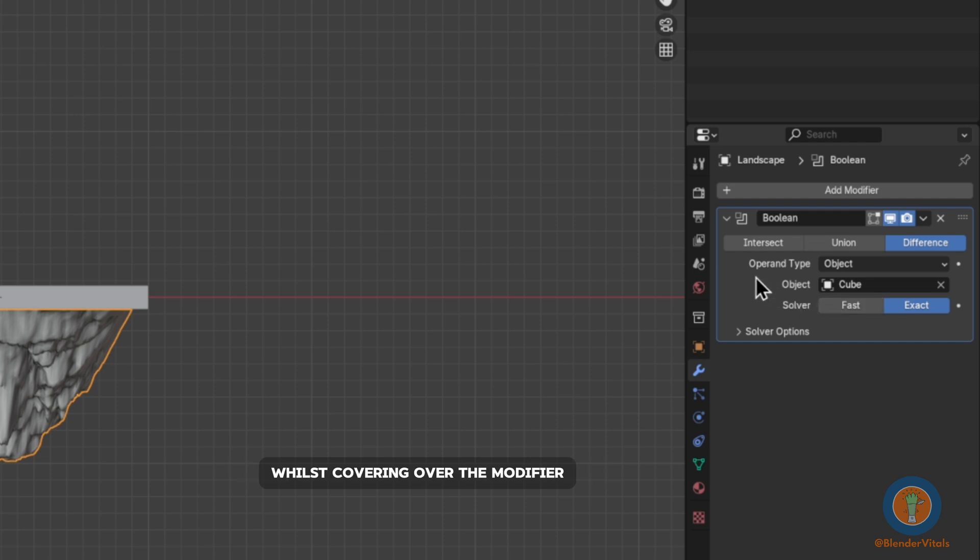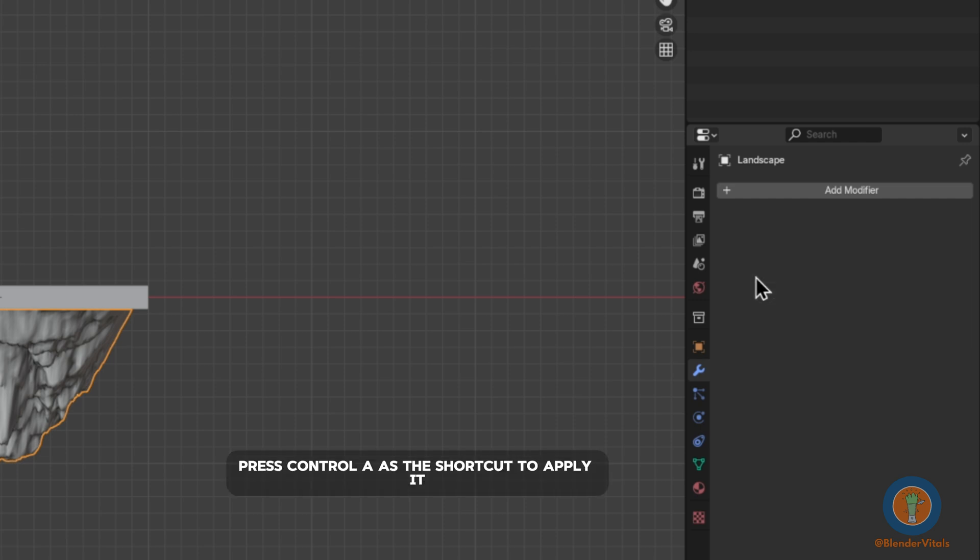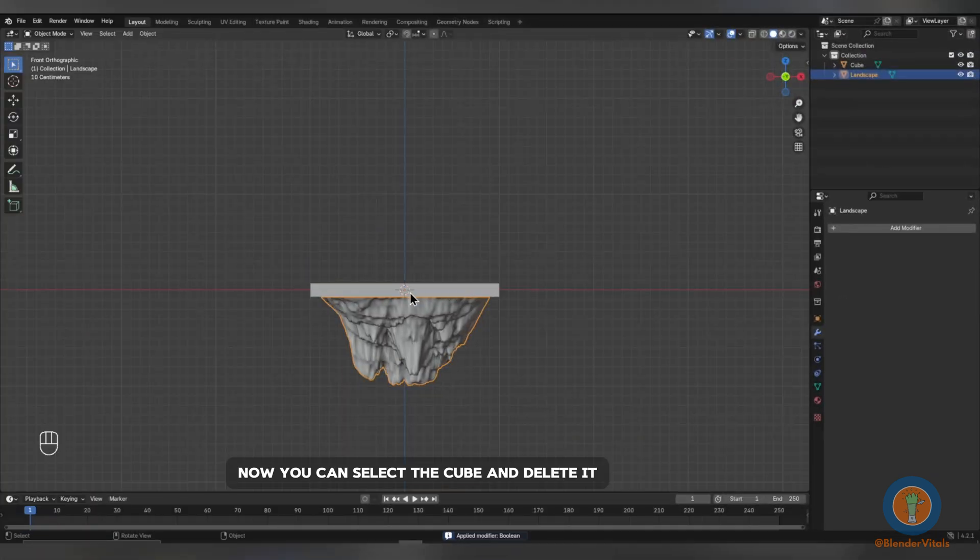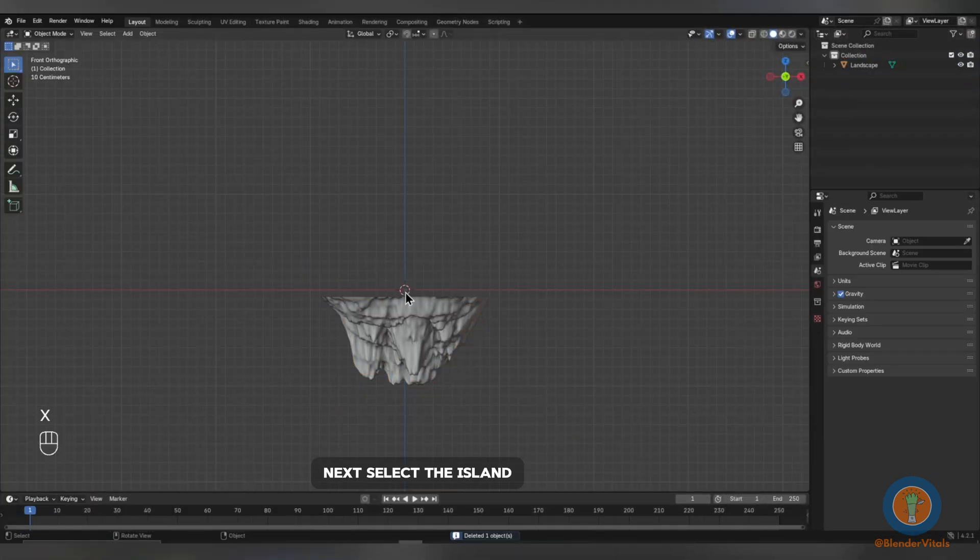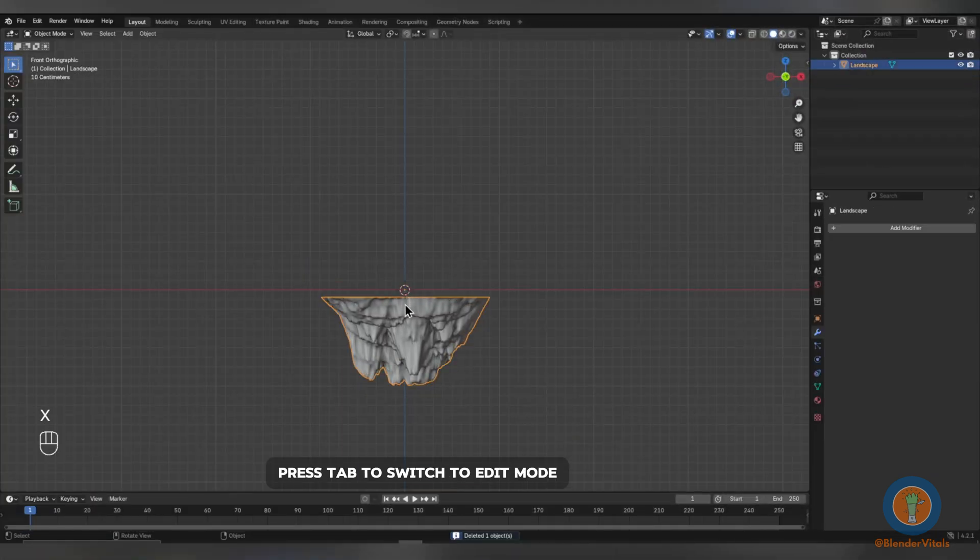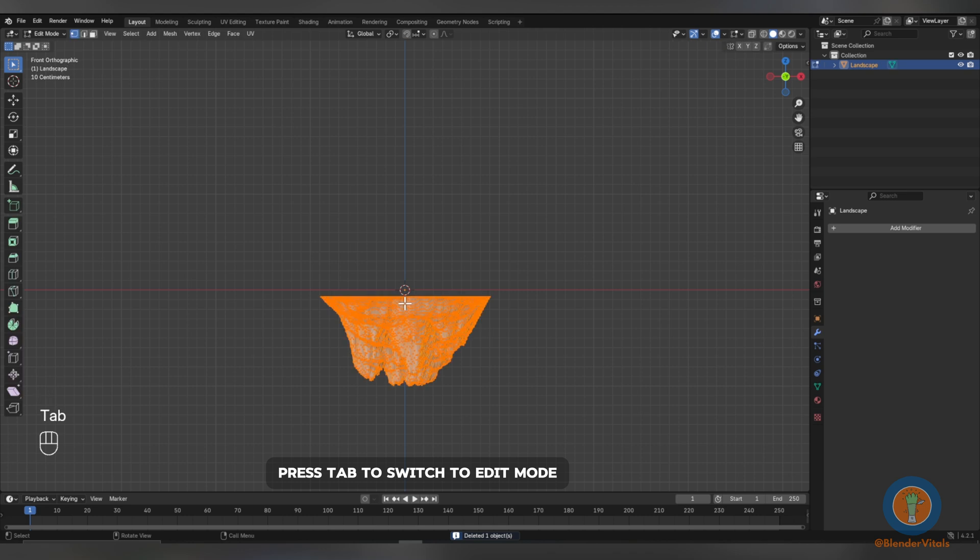Whilst hovering over the modifier, press Ctrl-A as the shortcut to apply it. Now, you can select the cube and delete it. Next, select the island, press Tab to switch to edit mode, and with it all selected...